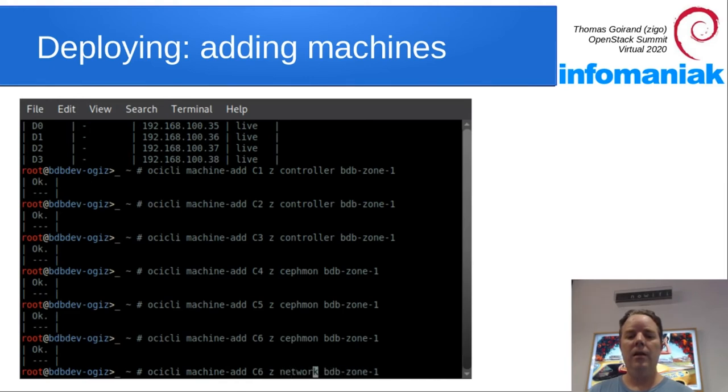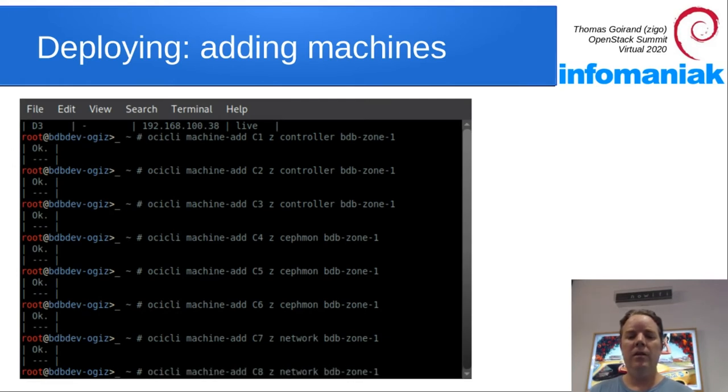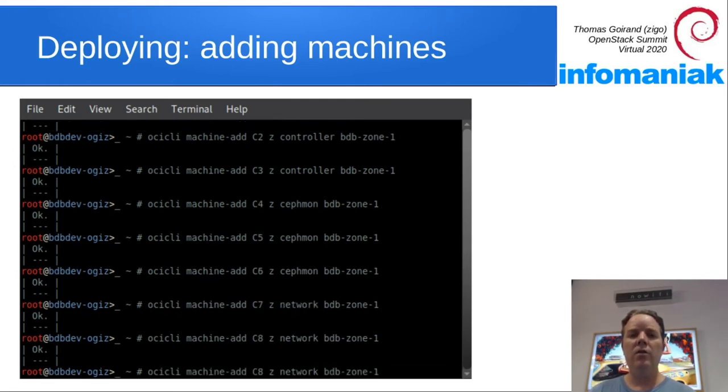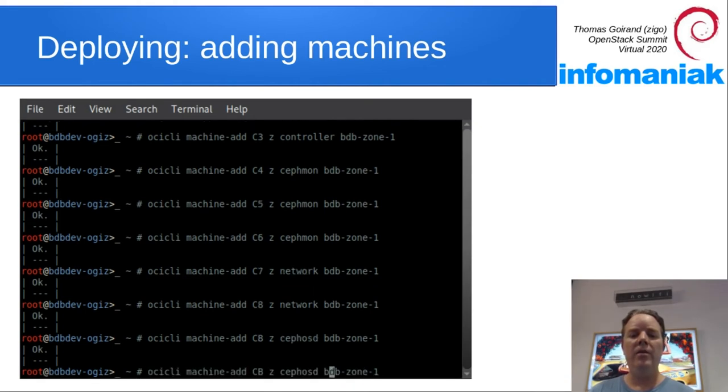Let's add network nodes now. So two of them will be enough. C7, C8. So, of course, when it's real hardware, you just type the real serial number of your server.